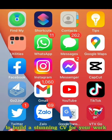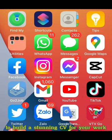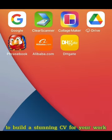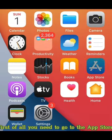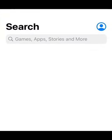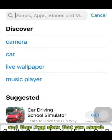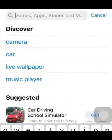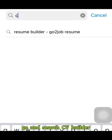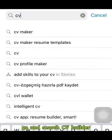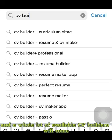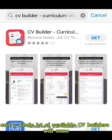To build a standing CV for your work, first of all you need to go to the App Store. Search CV Builder, and a whole lot of available CV Builders will come up.